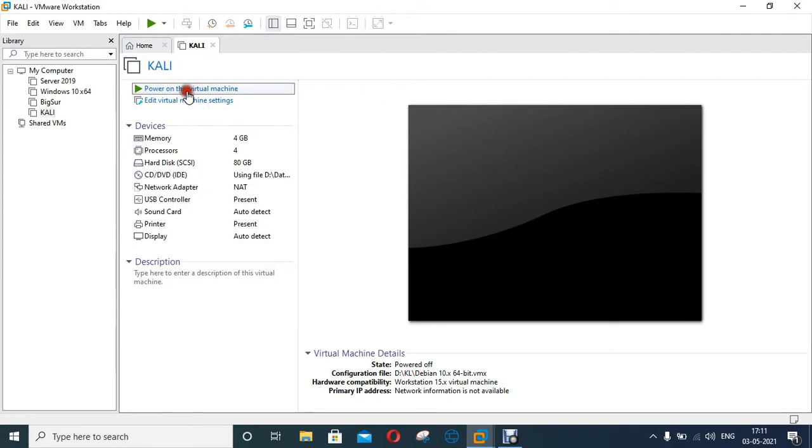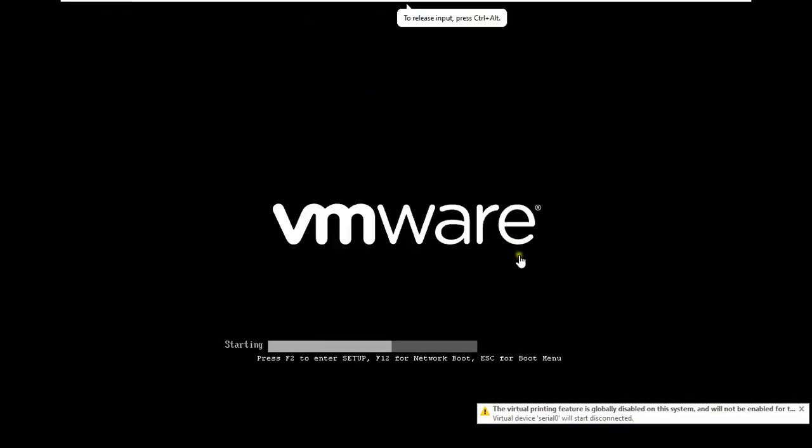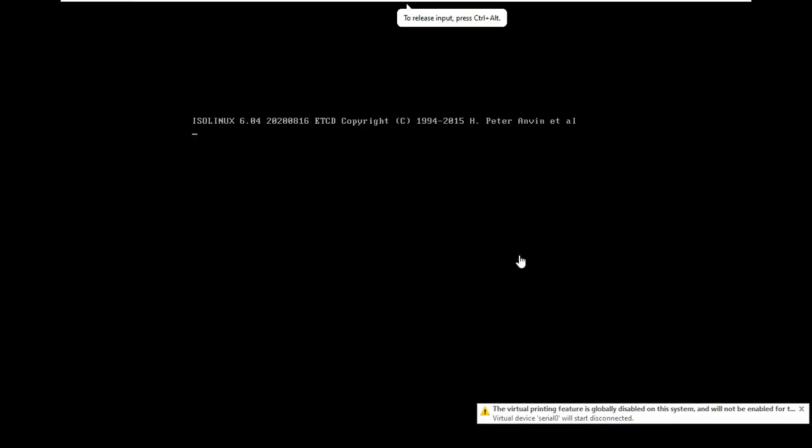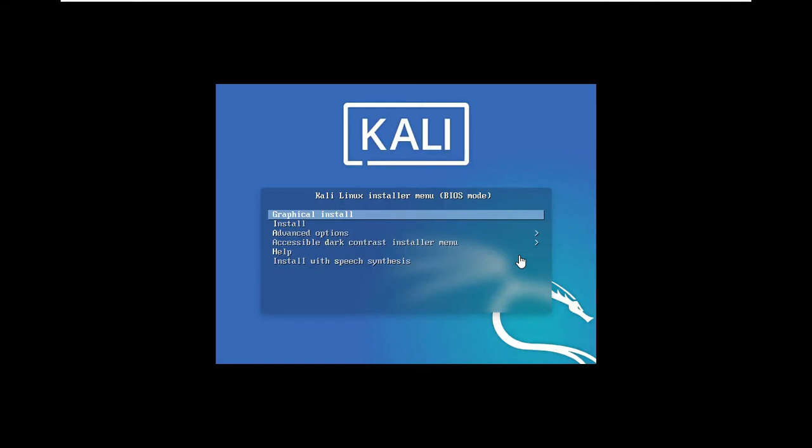So let's start the virtual machine. I will choose the graphical install. Press Enter.